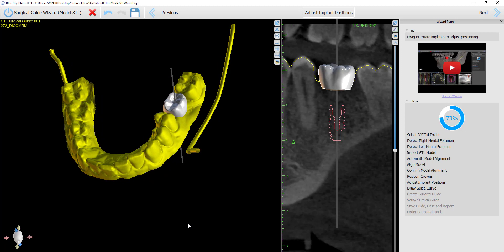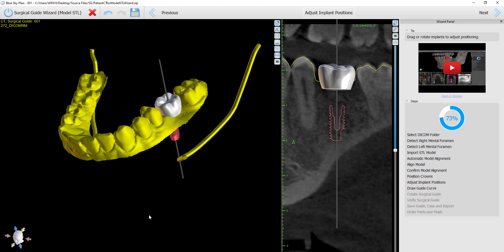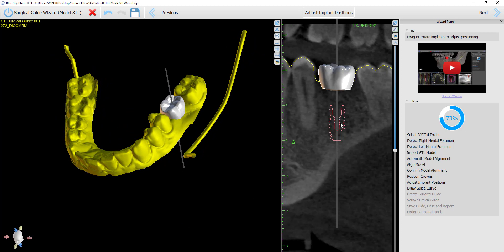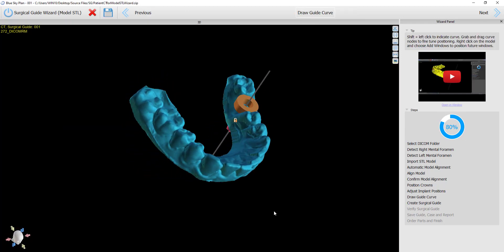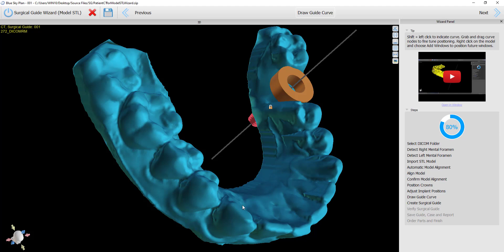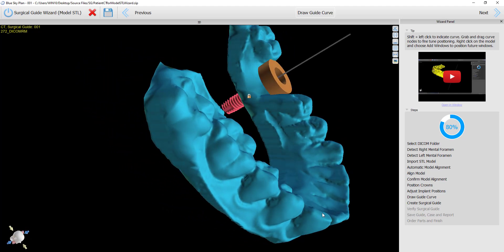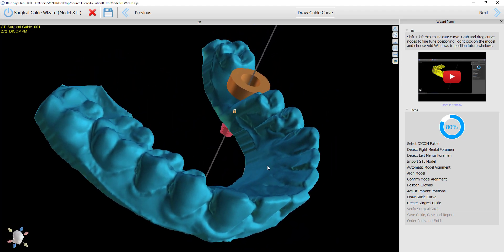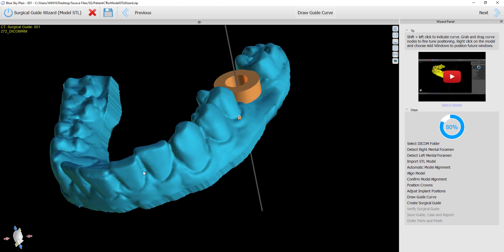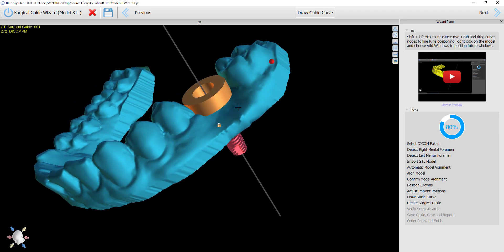Let's take a look at the wizard process. After the user has imported the model, placed the implant, positioned the crown, they go ahead and click on next to get to the step to draw the surgical guide curve. The software fabricates the undercut model — this step happens automatically and the user does not need to do anything different. We are now looking at the model with the undercuts removed. As mentioned earlier, the undercuts have been removed at a 30-degree angle.